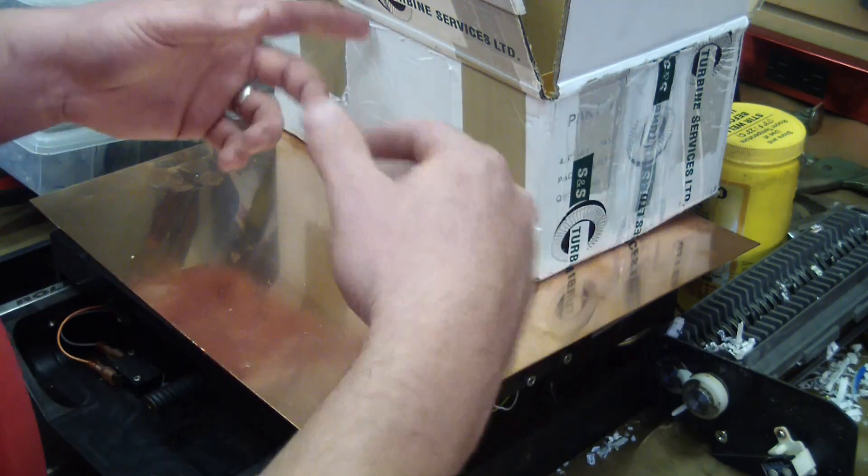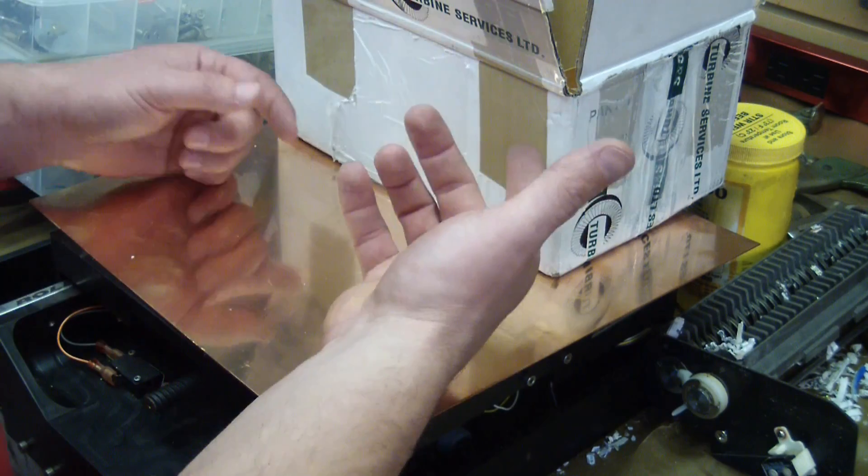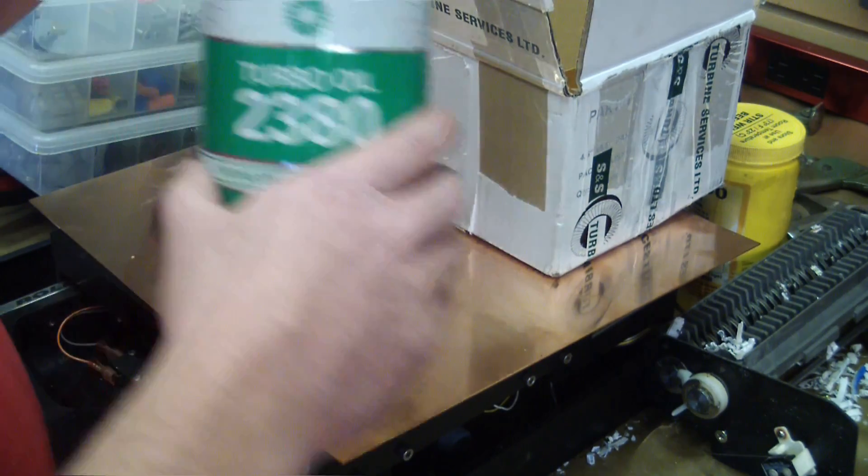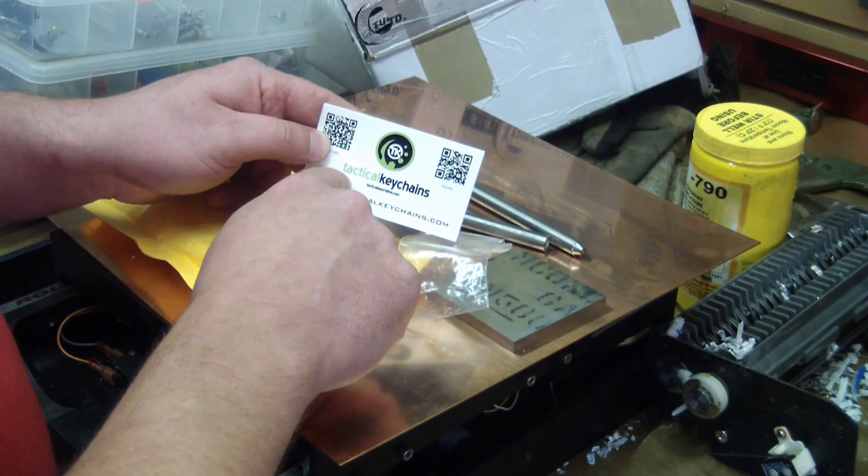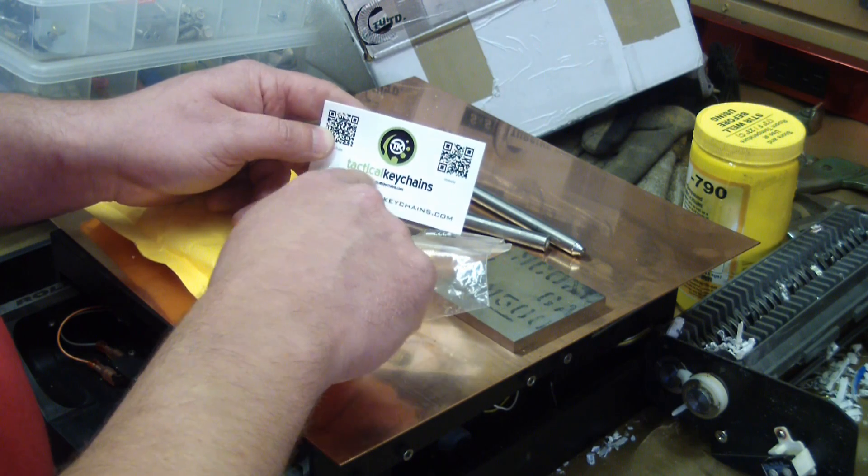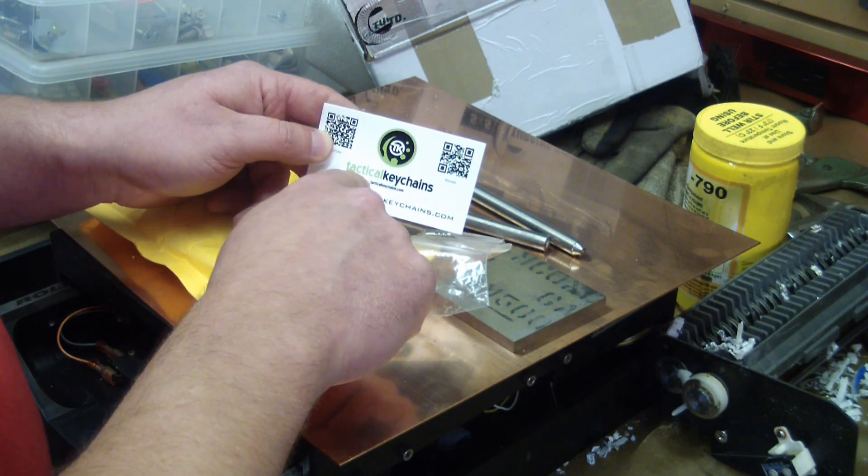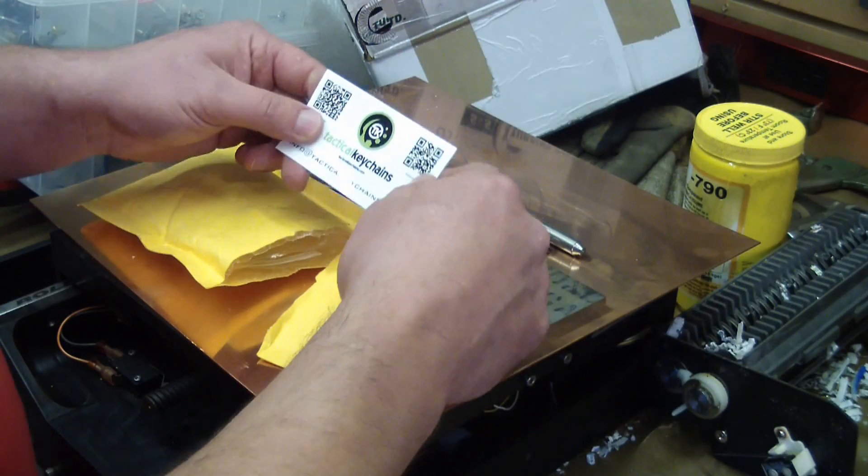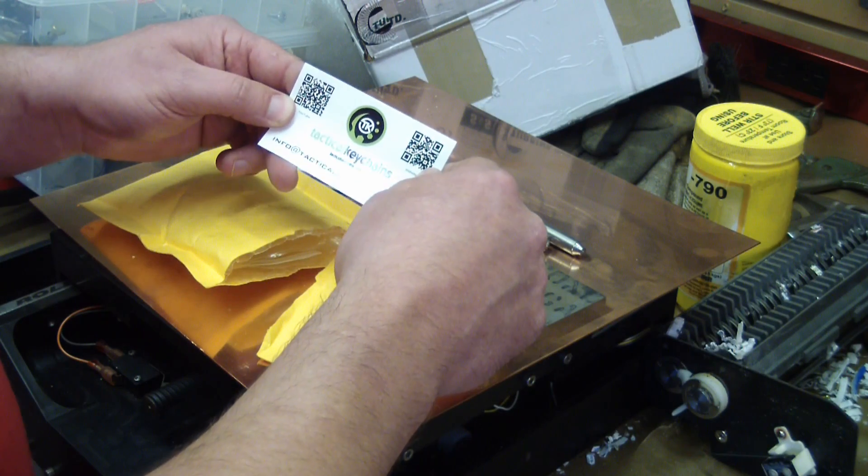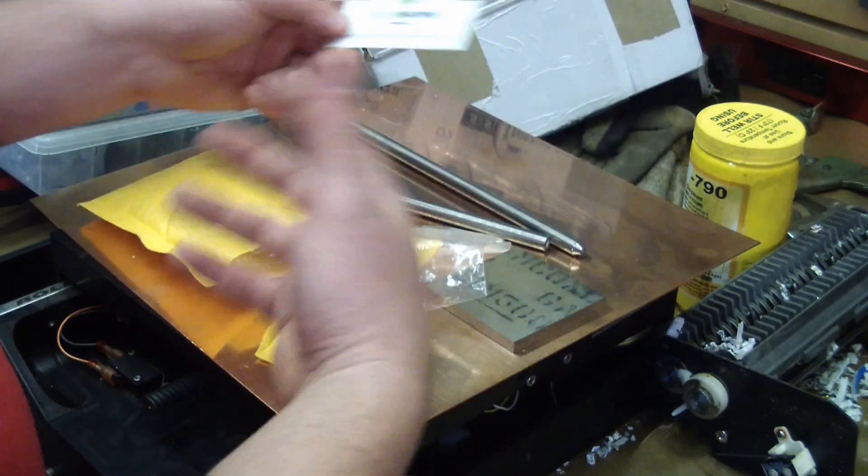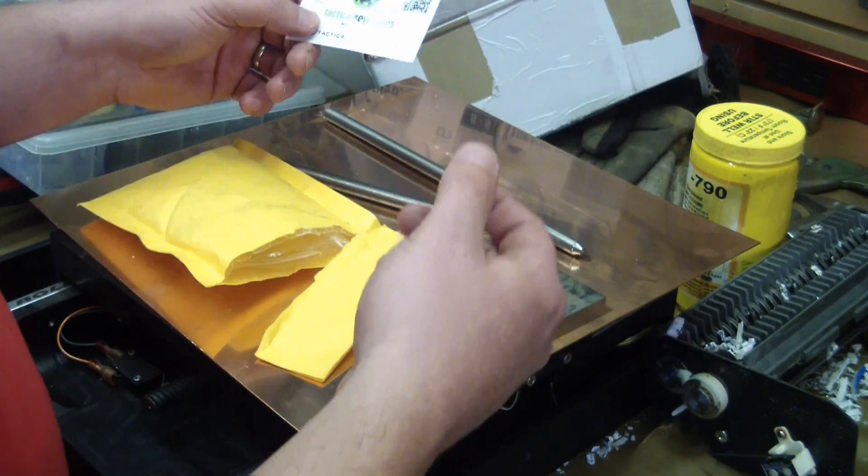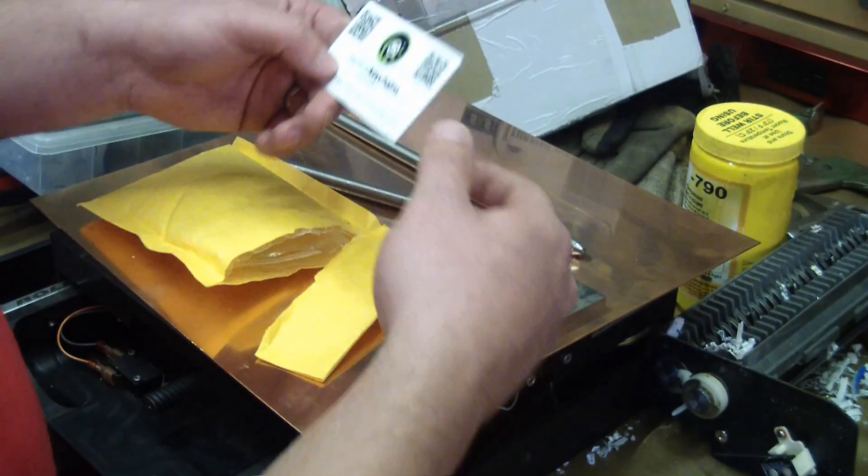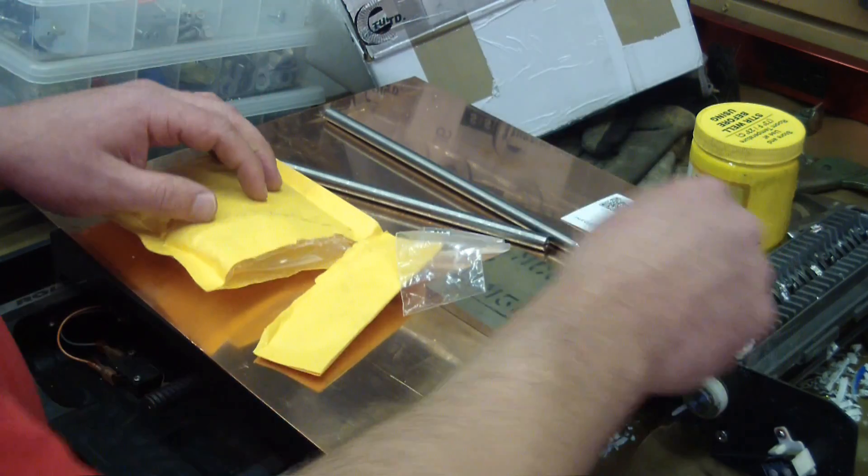Welcome back to the shop gentlemen, and I'm super stoked we got some mail here, some interesting stuff. What I really wanted to show you was the stuff that my buddy Brad sent me from Tactical Key Chains. I sent him, we did a little horse trading, I sent him some legal tender, he sent me some stuff.